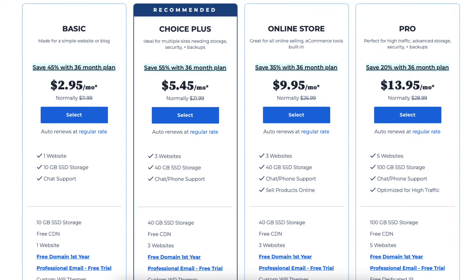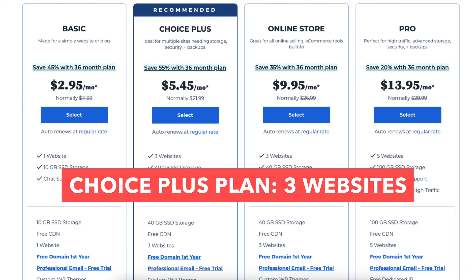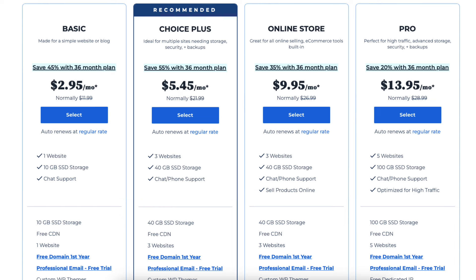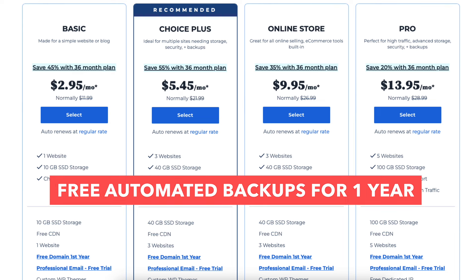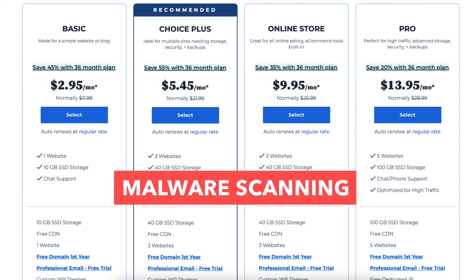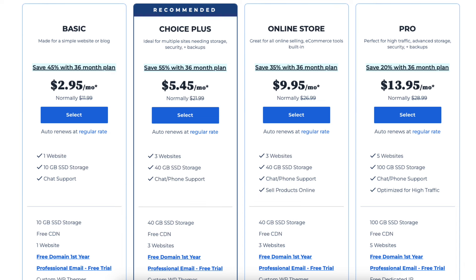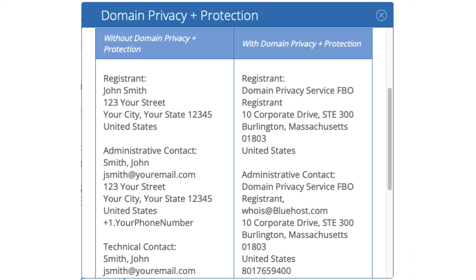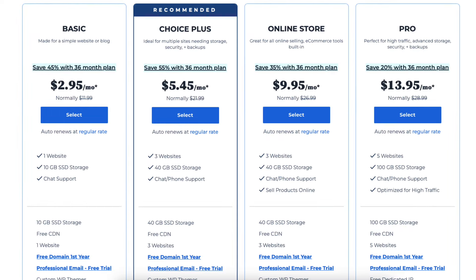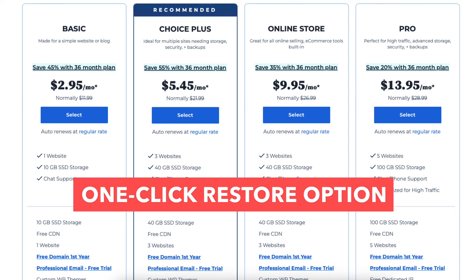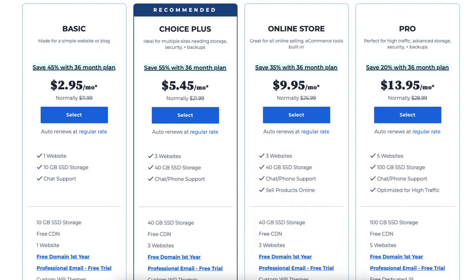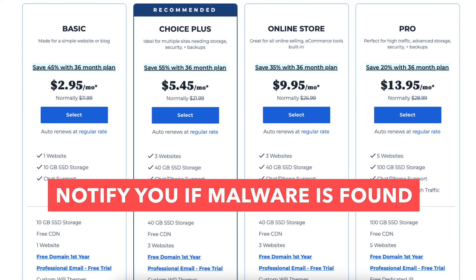The Basic plan is a great plan if you're going to have just one site. This plan comes with one website and 10GB of SSD storage. The Choice Plus plan allows three websites and comes with 40GB of SSD storage. The Choice Plus plan comes with free domain privacy, free automated backups for one year, and malware scanning. Domain privacy protects your personal information from the public and will show Bluehost default contact information instead of yours in the public Whois database. The automated backup will back up your site daily and allow you to restore your site to a previous backup with a click of a button.